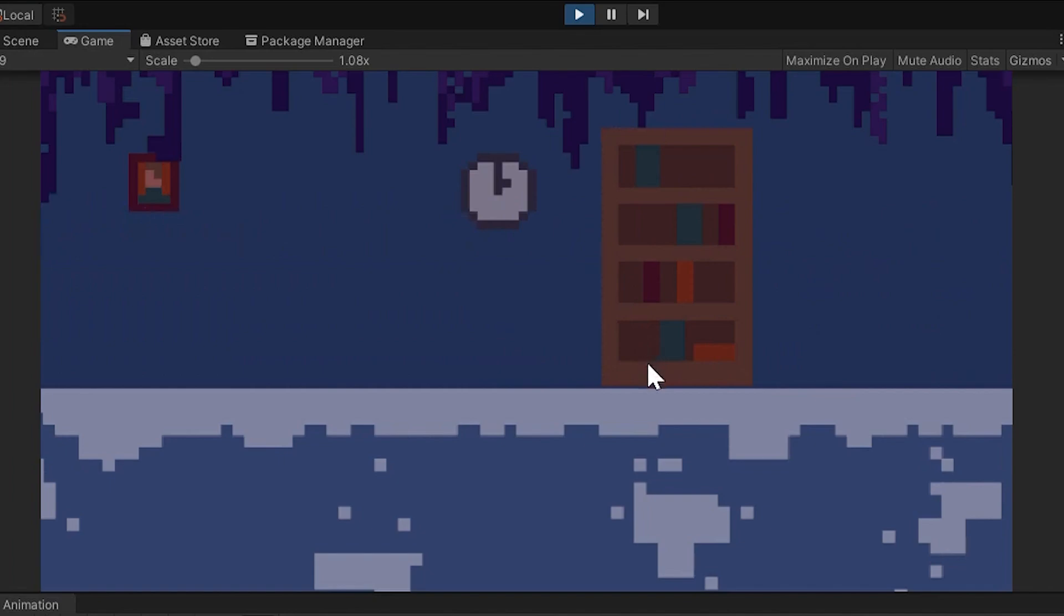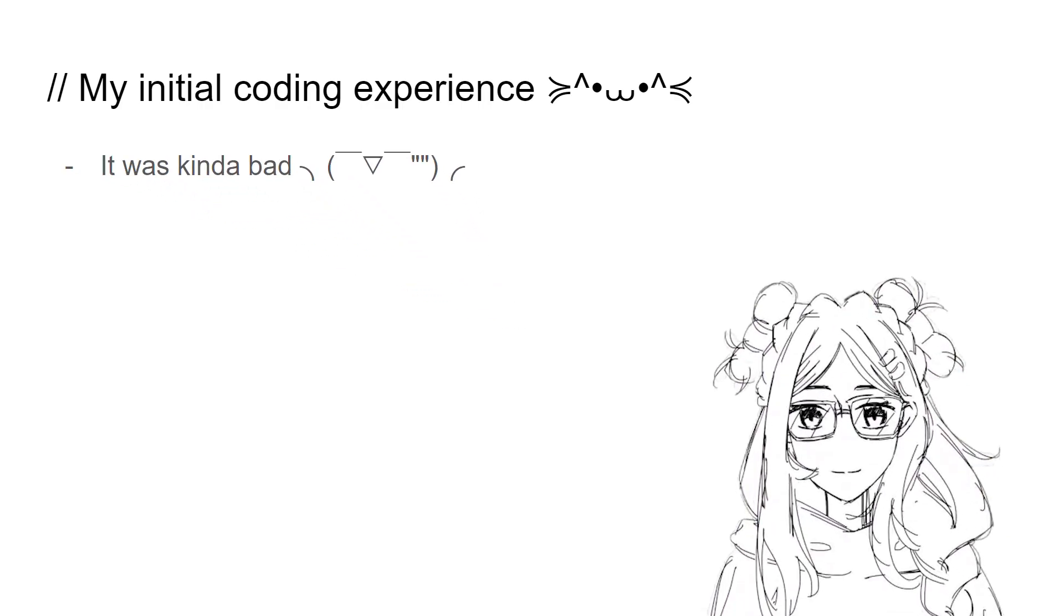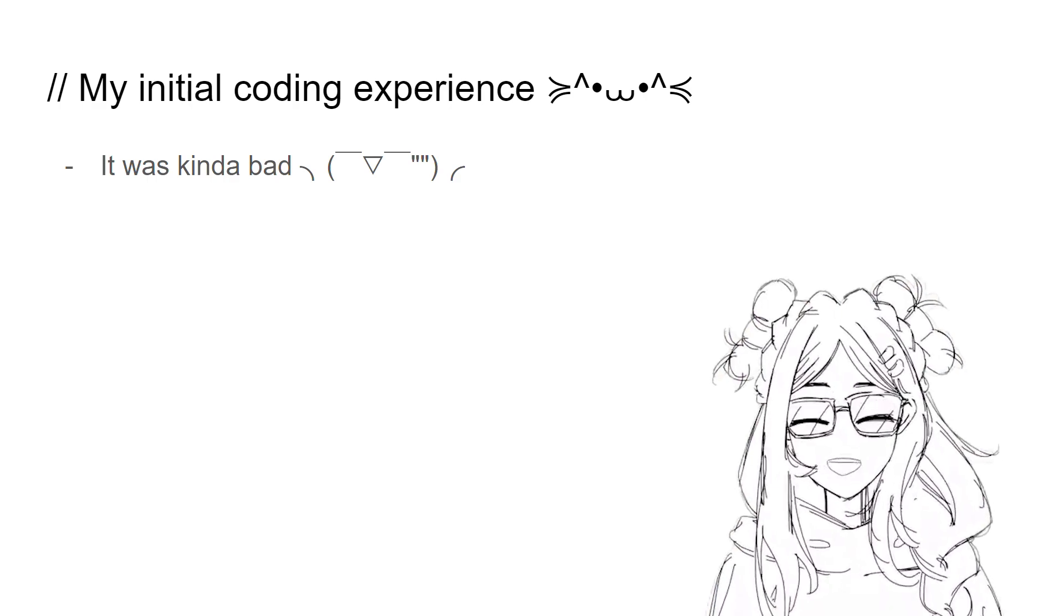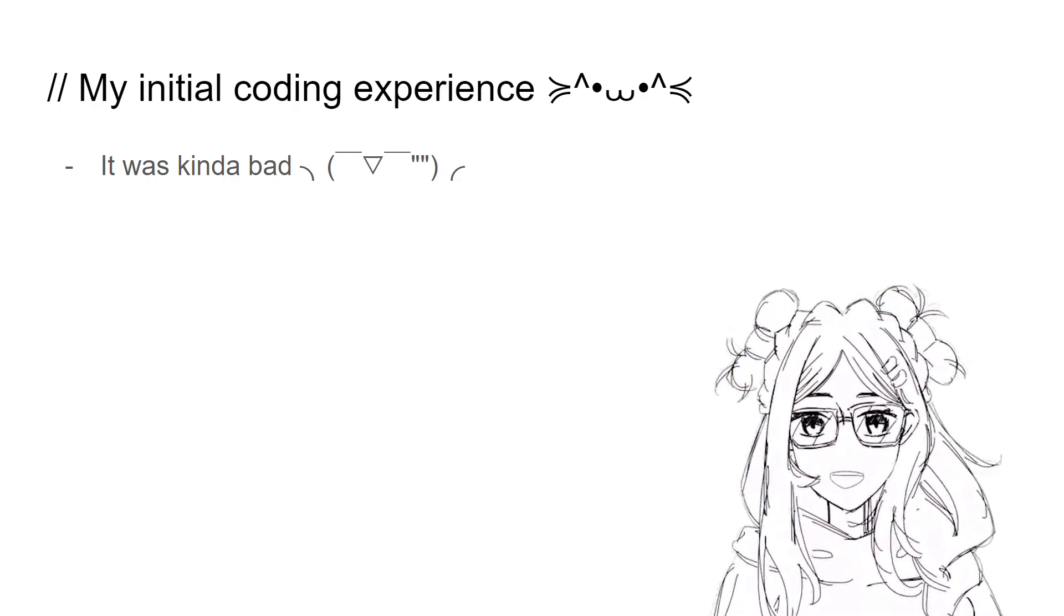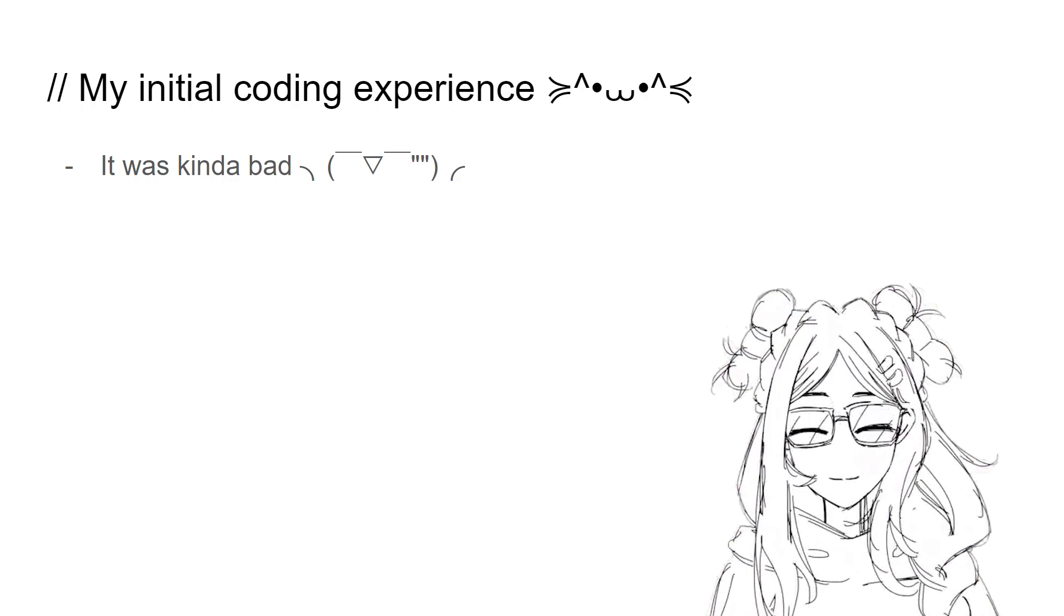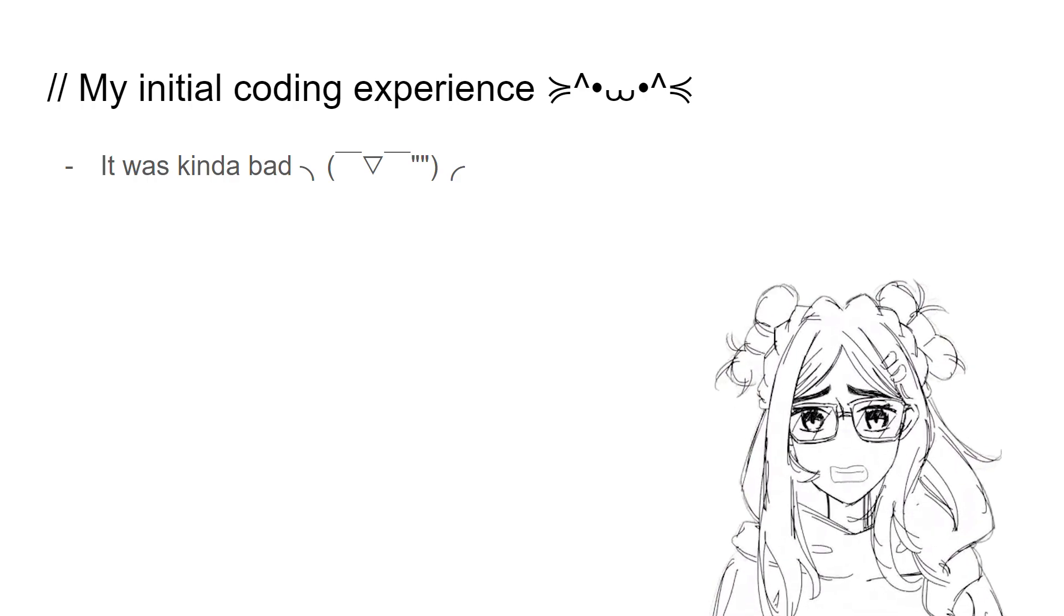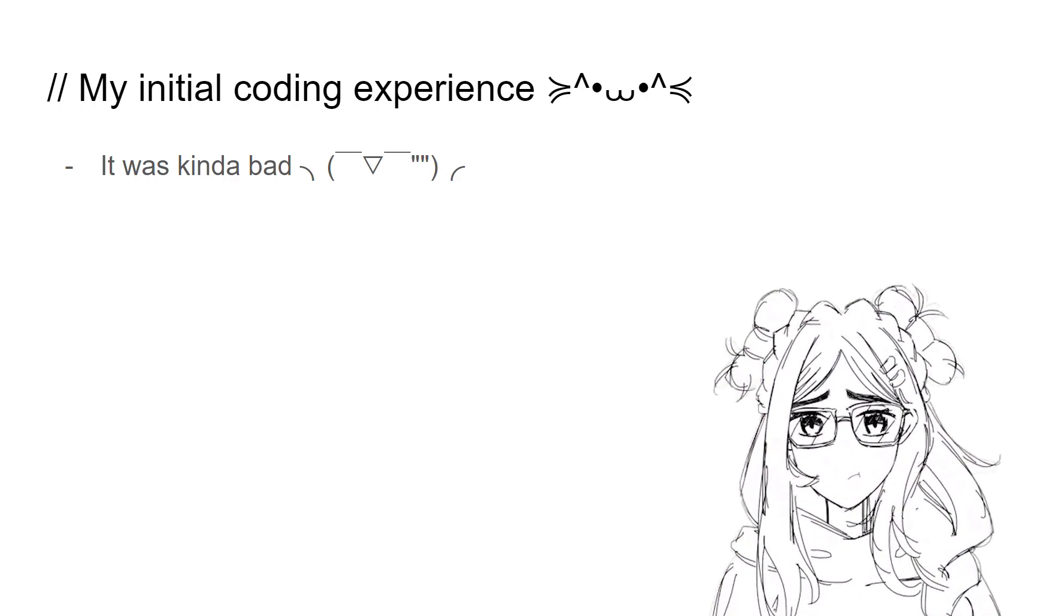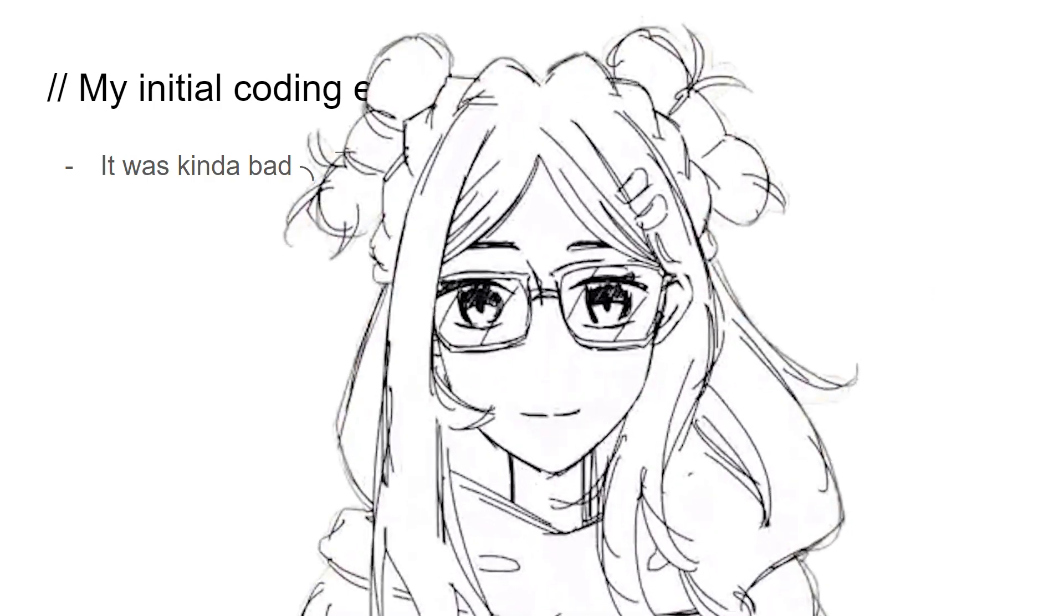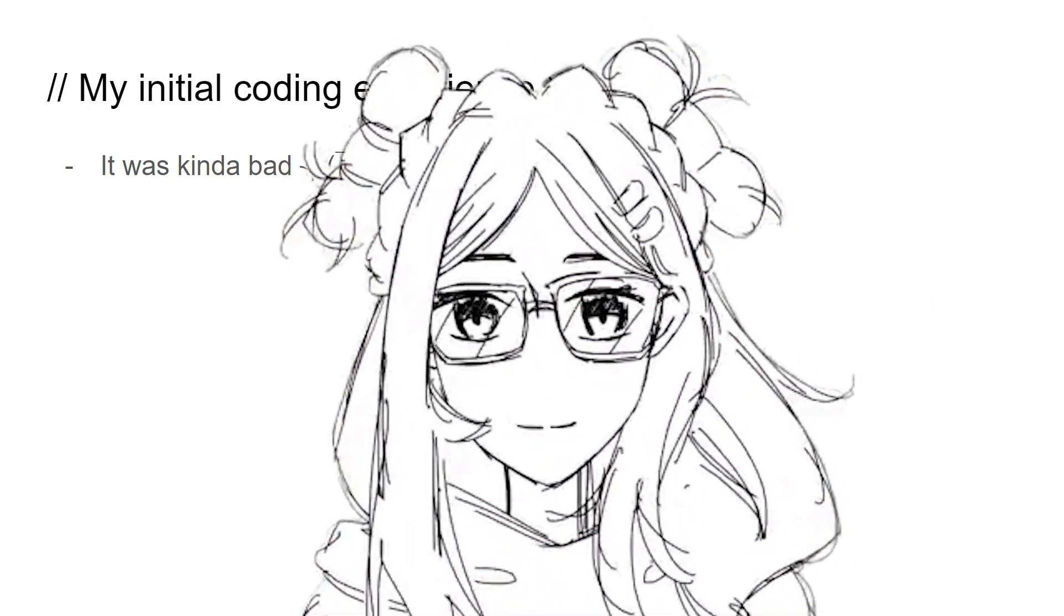I also tried a bit of Visual Basic and Game Maker Studios Game Maker Language, GML, but sadly I've got nothing to show after accidentally wiping out my hard drive containing my code. So that's kind of like my experience with coding before CS50.